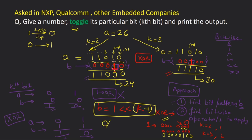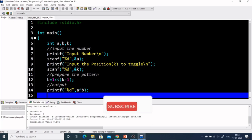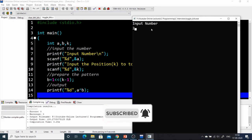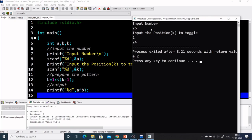Let's see how to code this in a C program. We take input number a and scan k, then prepare the pattern b = 1 left-shifted by (k - 1), and print the output as a XOR b. Let's test it: input a = 26, k = 2 — we are toggling the second bit — and yes, we are getting 24 as expected.